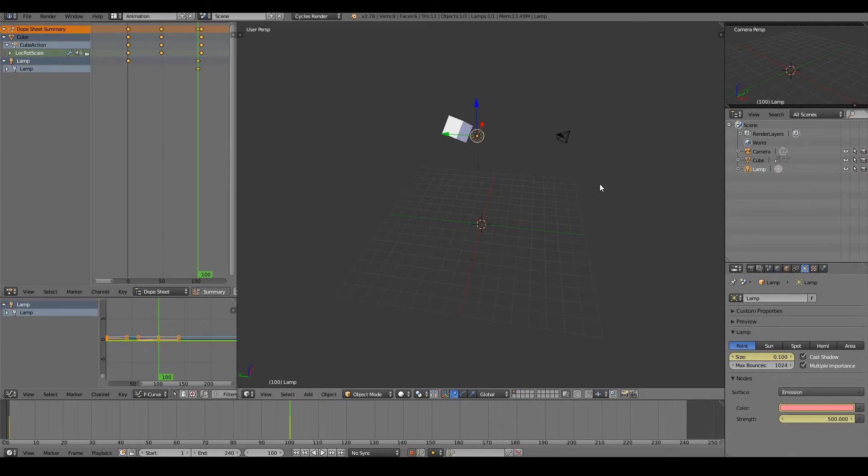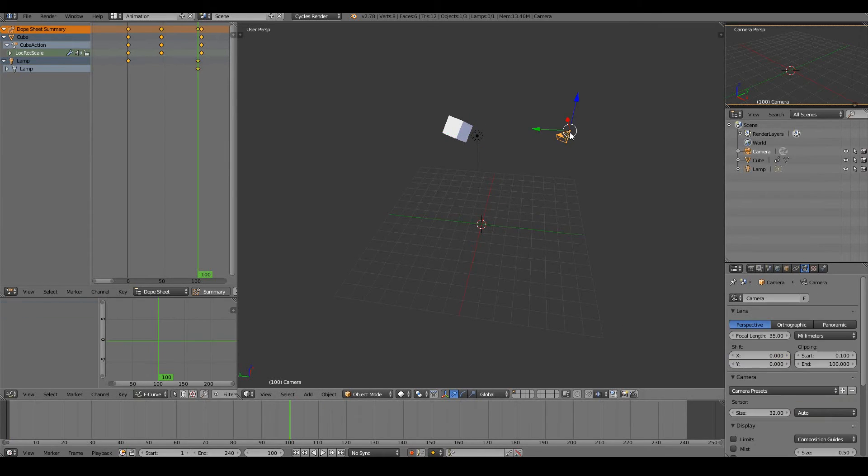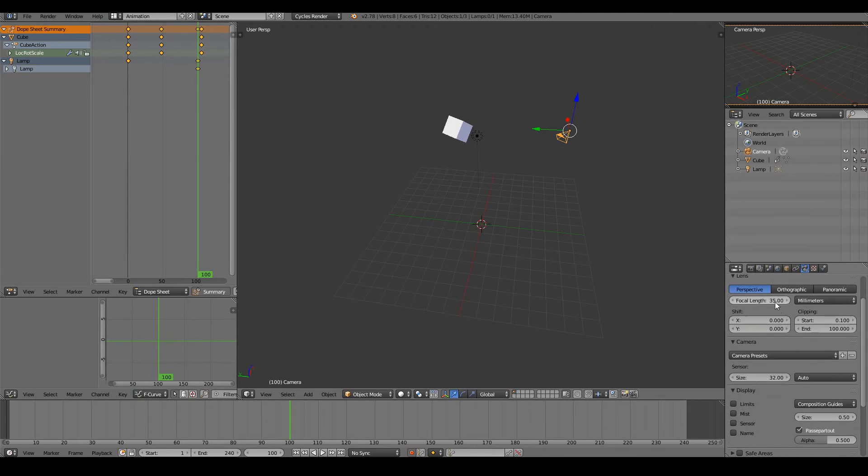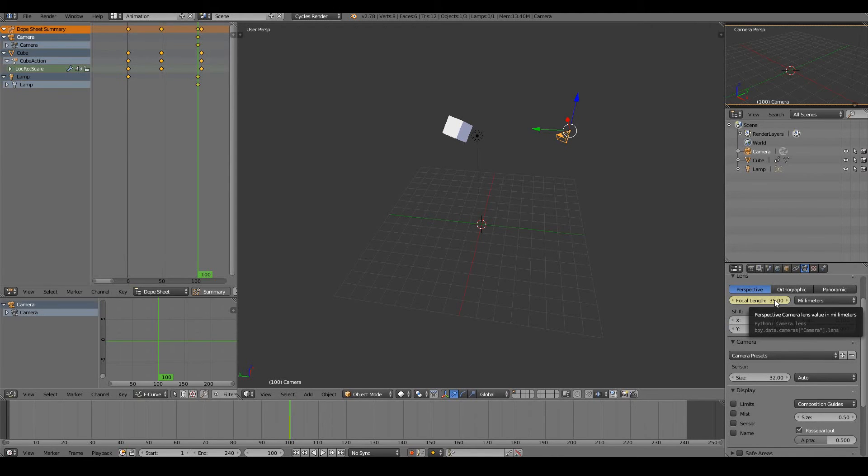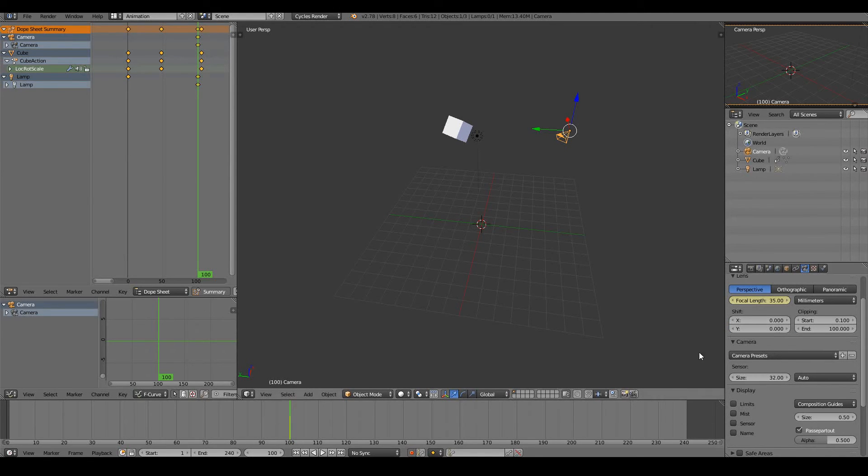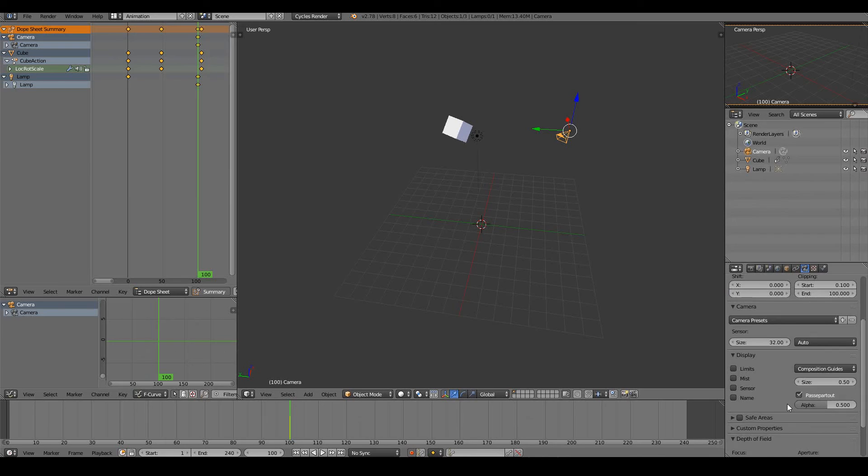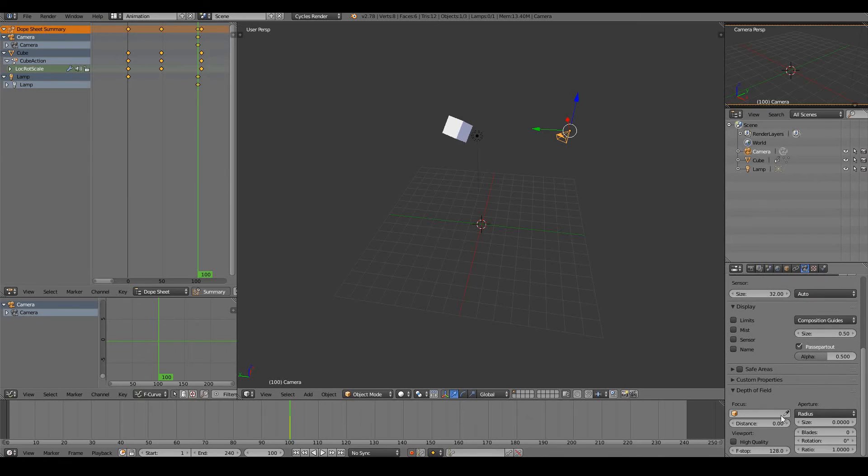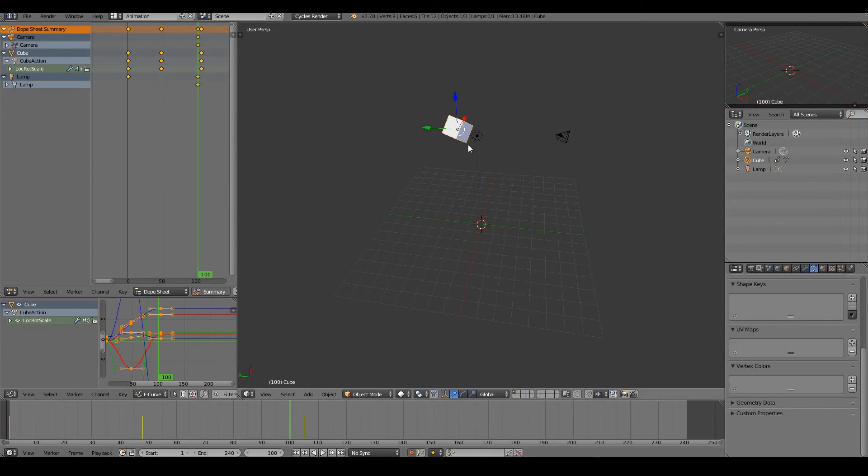You can even animate the focal length of the camera, or you can animate the depth of field of your camera, and many many things like that. You can even animate modifiers.